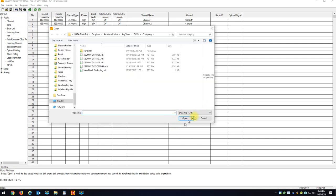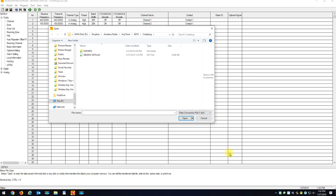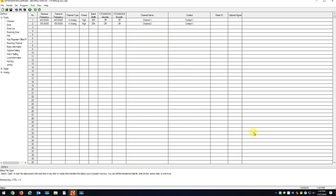So now all you have to do is go file, open. At the bottom here, file type, it defaults to RDT. You want to click that down and hit DCF. And here's the DCF file that I saved with all my data in it. And now I'm just going to click open.